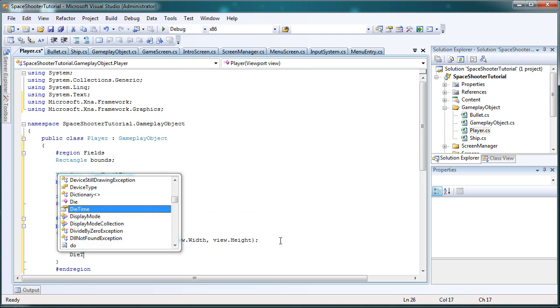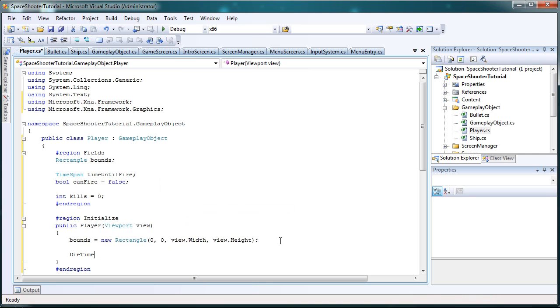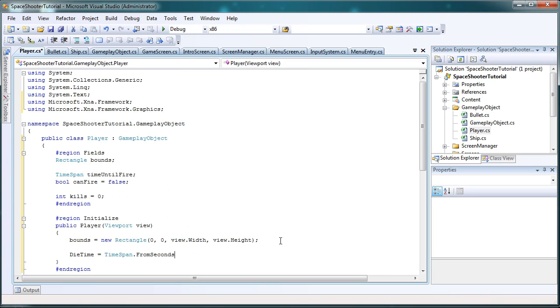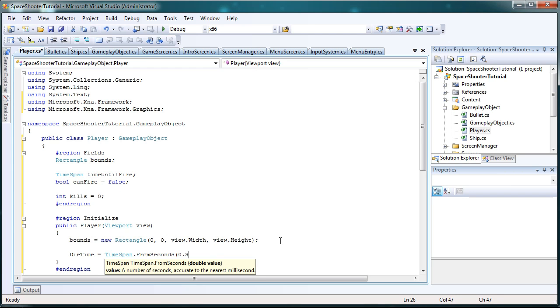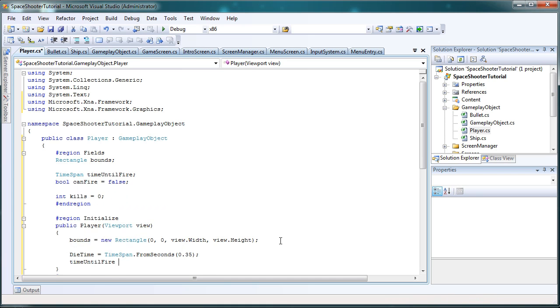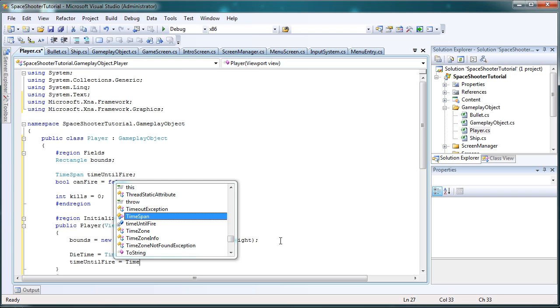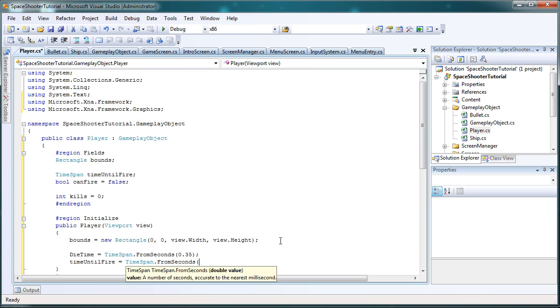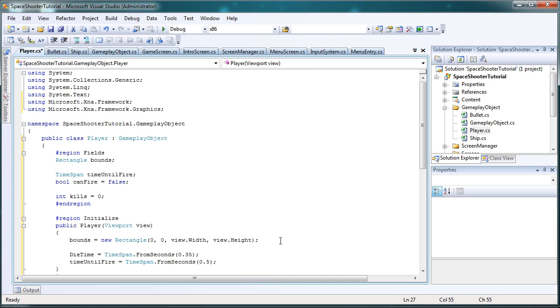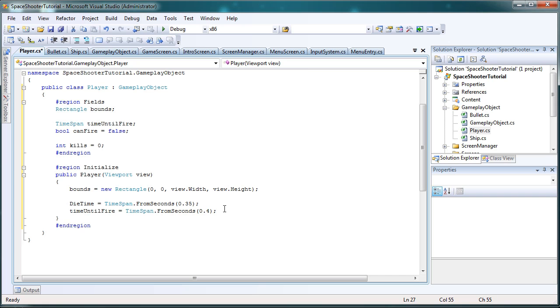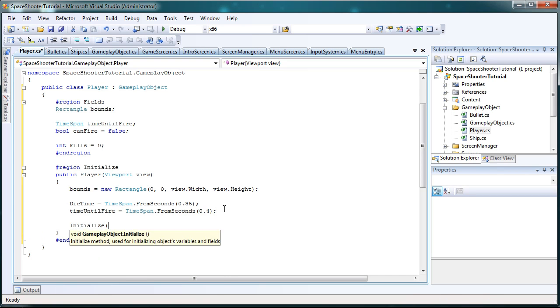Now, let's set dieTime equals TimeSpan.FromSeconds 0.35. And then timeUntilFire equals TimeSpan.FromSeconds 0.5 or 0.4. This just controls the frequency of our bullets. So the smaller the number here, the faster we can fire. And we call initialize.